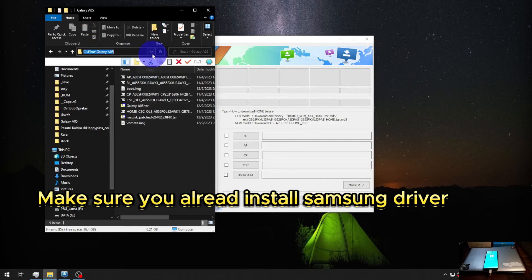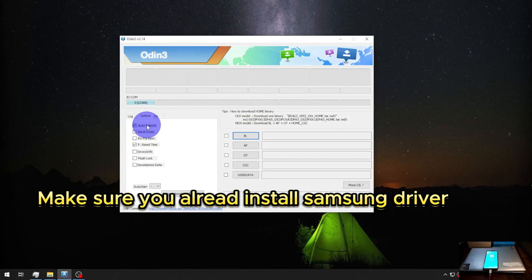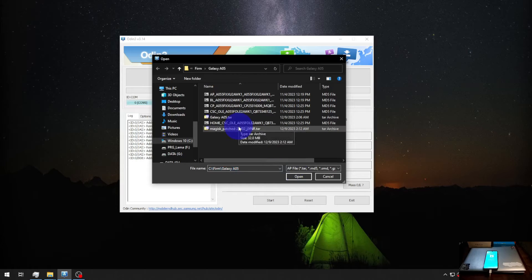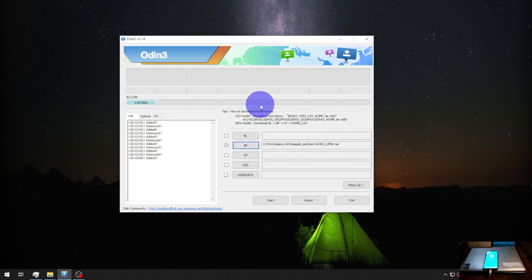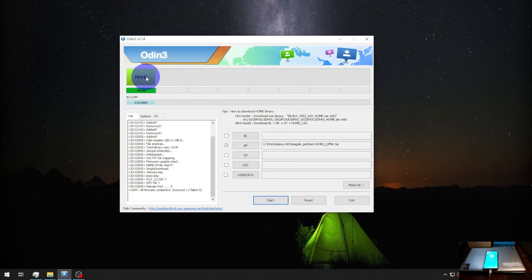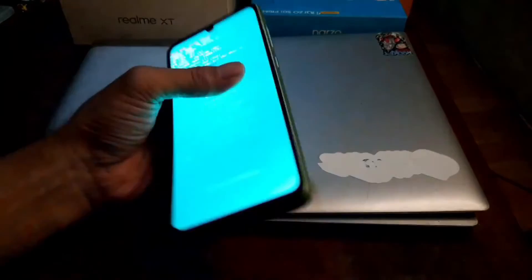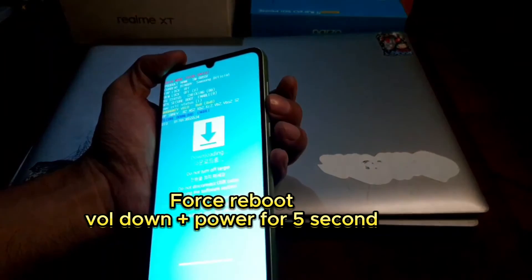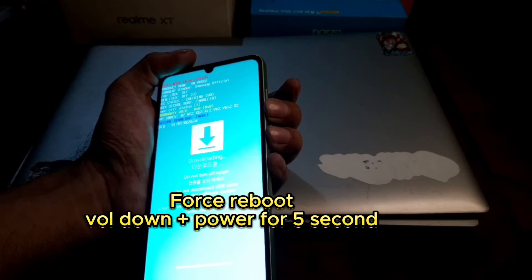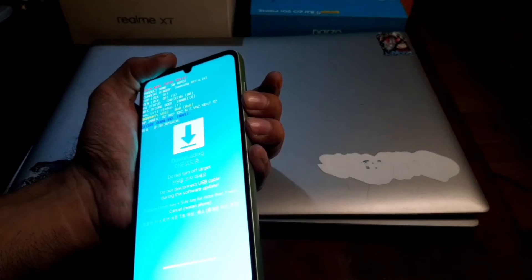Now let's open Odin — I'm using Odin version 3.14. Navigate to your folder where you have the Magisk patched file, copy the path, go to the Options tab, uncheck Auto Reboot, hit the AP button, paste the path and select the Magisk patched TAR file. Hit Start — it only takes a few seconds. When you see the green screen it means we're done. Now we need to go to stock recovery: press Volume Down and the Power button for about 5 seconds.